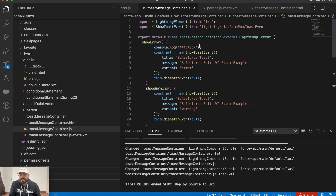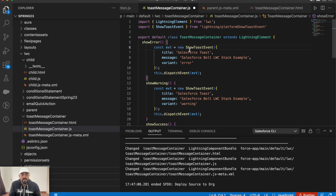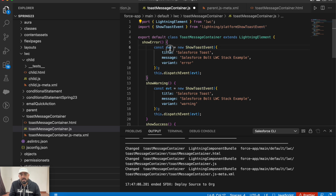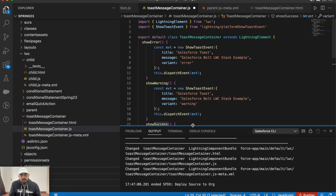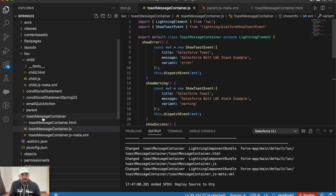If this is the first time you're watching a toast message video, let me explain one of them. To create a toast message you create an instance of ShowToastEvent, which we've imported, and pass the title, message, and variant. Then you trigger it using this.dispatchEvent, passing the constant in which you created the toast event. The available variants are error, warning, success, and info.